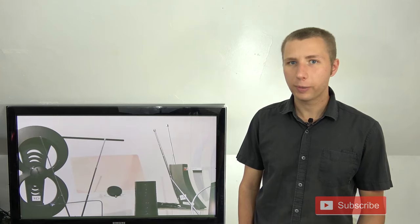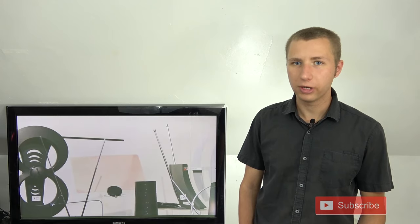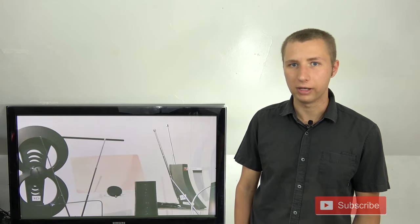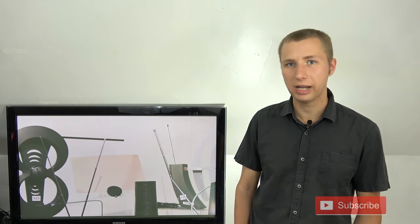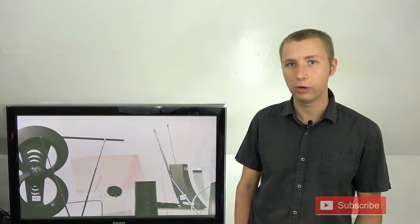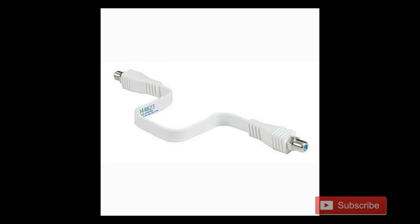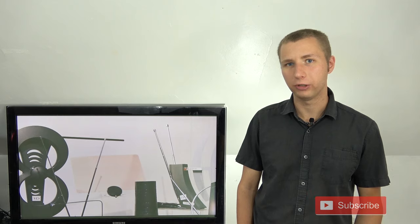If you still experience reception issues, another option that might improve your TV signal is to put the antenna out the window using a flat coaxial cable. This is something I had to do firsthand a few years ago.